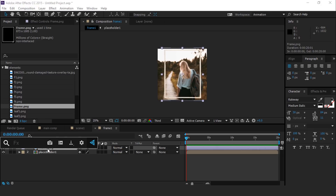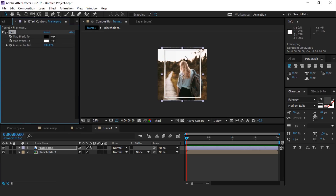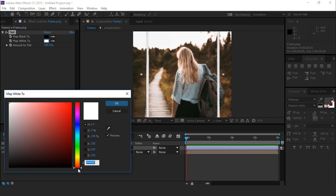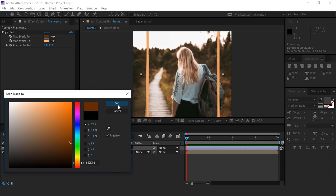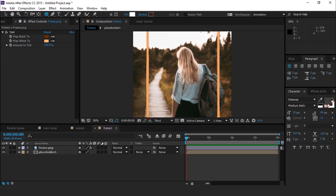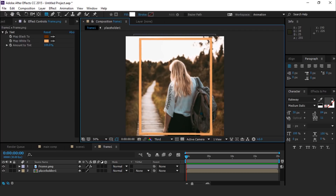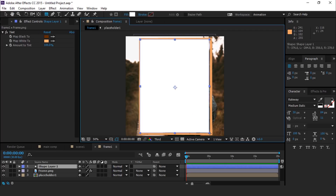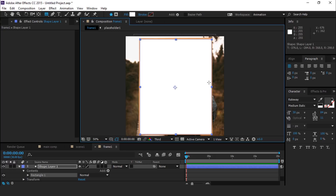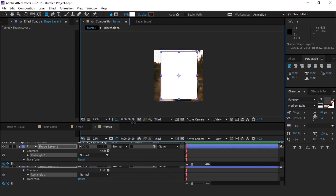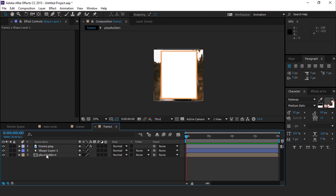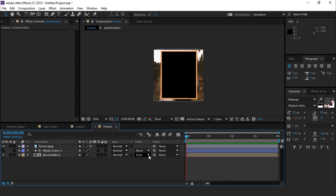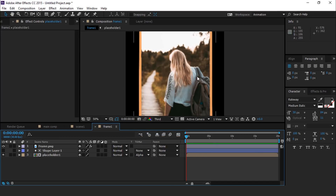Select Frame PNG and apply the Tint Effect. Change the color according to your choice. Now select the Rectangle tool and create a rectangle around the frame. Move the shape layer below the frame layer. Select Placeholder 1 Comp and change the Track Matte to Alpha Matte, so it looks like this.